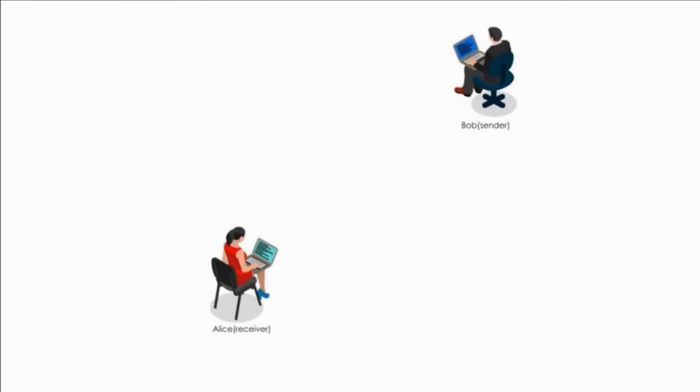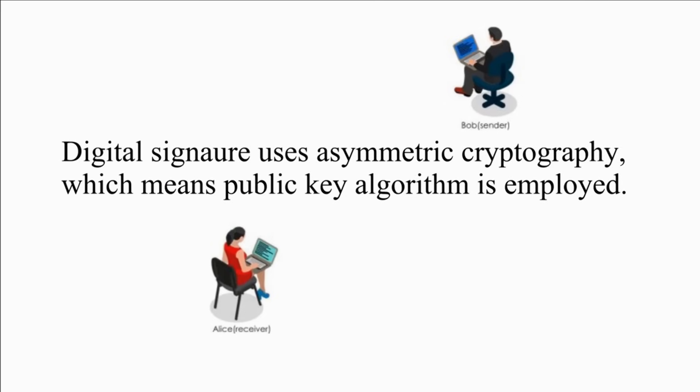Bob is sending a memo to Alice with his digital signature. Keep in mind, digital signature uses asymmetric cryptography, which means public key algorithm is employed.